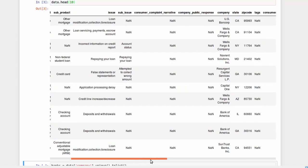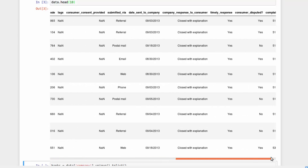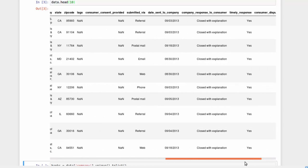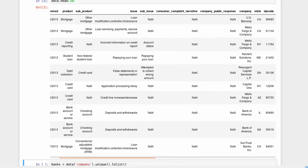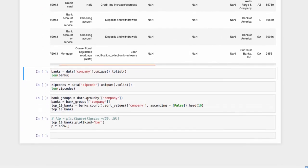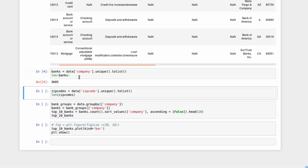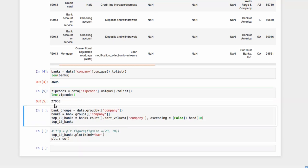You can play with it however you want. And what I'm going to do is, let's see how many banks we've got. Banks data, creating a list of all the banks that have complaints. Hit Shift-Enter. And there's 3,605 banks that have complaints. If I want to find out how many zip codes that have complaints, the length zip codes. Shift-Enter. 27,000 zip codes.